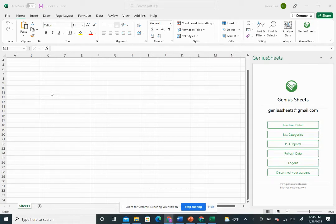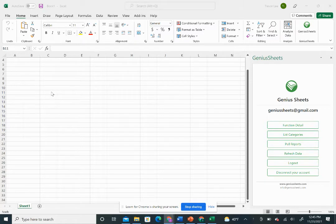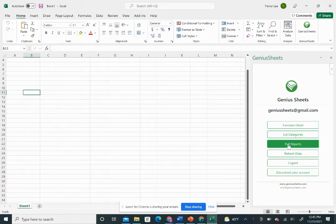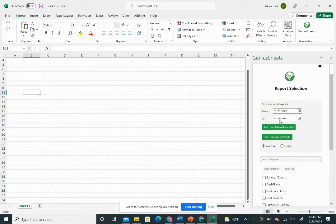This tutorial covers using formulas to create a trailing 12-month income statement that's live and connected to your QuickBooks data. Once you're logged in with Geniusheets, you can go to pull reports.